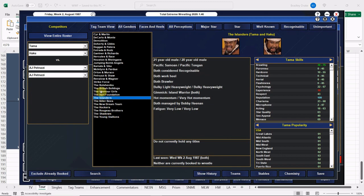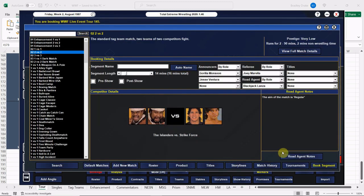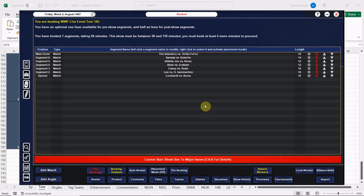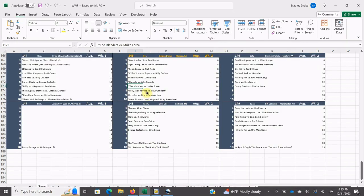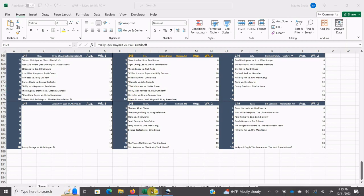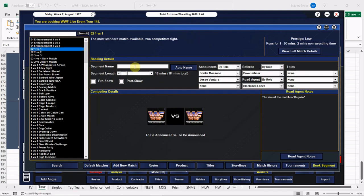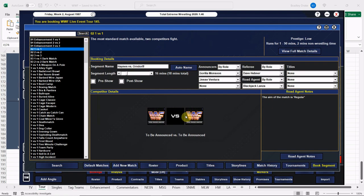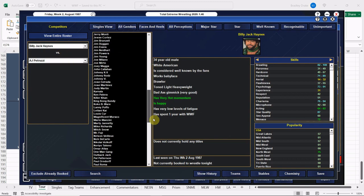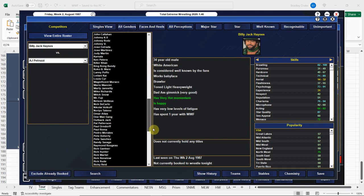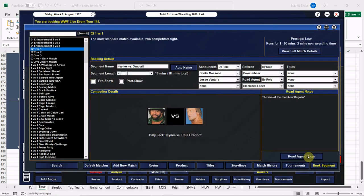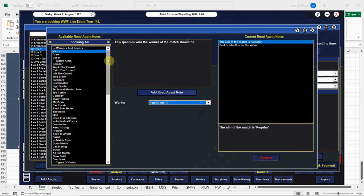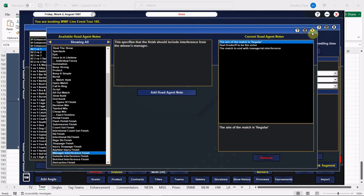All right, here are the Islanders and here are their opponents for the evening, Strike Force. We're going to leave this one open-ended. Billy Jack Haynes and Paul Orndorff are going to go 16 here. This should be a good one, even though Orndorff is just screwed up in the head. So here is Billy Jack Haynes, or as Bobby Heenan would call him, Billy Jerk Haynes. Here is Mr. Wonderful Paul Orndorff. We're going to have Paul Orndorff get the win here, and we're going to do so with the help of his manager, Bobby Heenan.